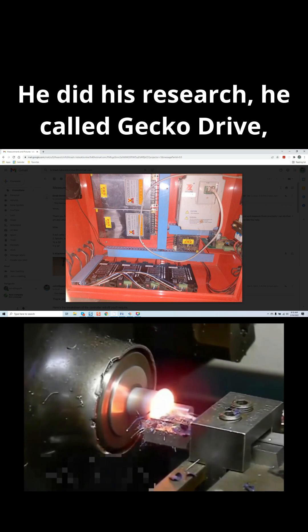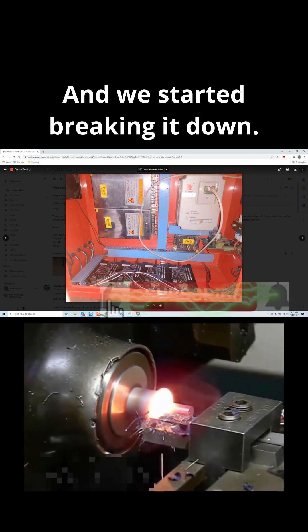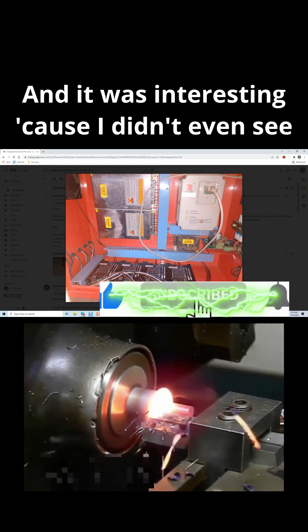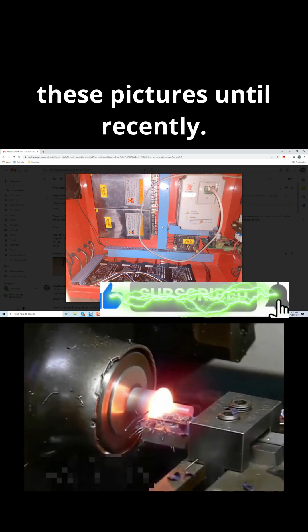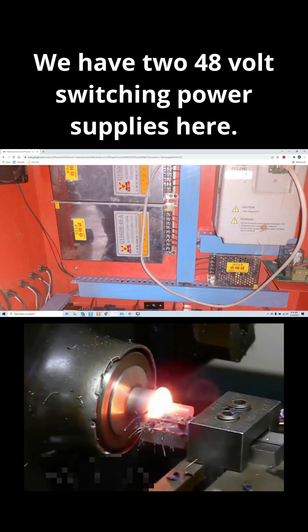He did his research. He called Gecko Drive, spoke to Marcus, and that's when he was directed to me. We started breaking it down, and it was interesting because I didn't even see these pictures until recently, and this is exactly what we have.